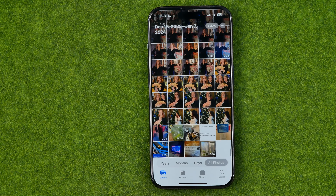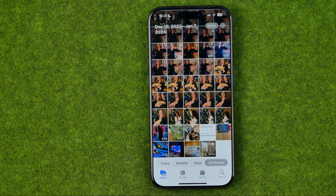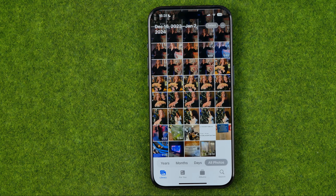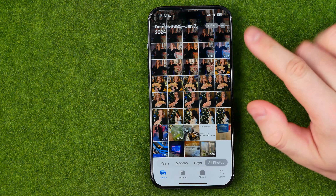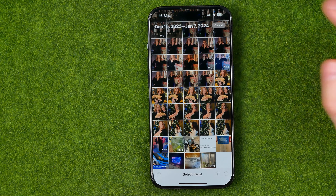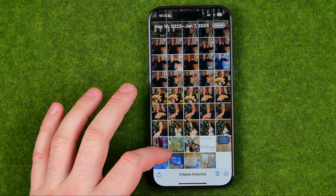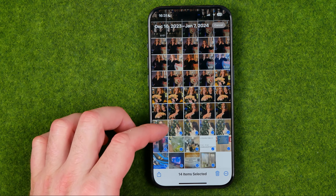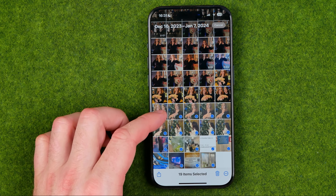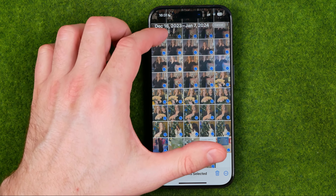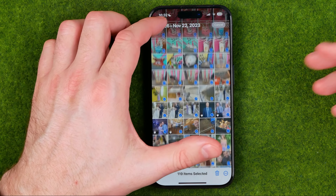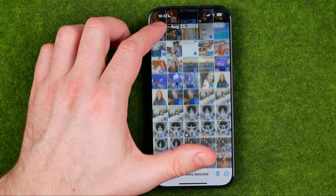If you would like to select all the photos in your gallery, we can do so in a similar way. Let's start by tapping select, then start selecting your photos. If you don't have too many photos in your gallery, you can select all of them simply by sliding upward.